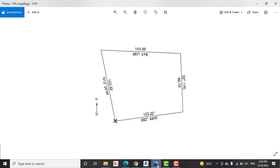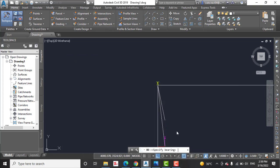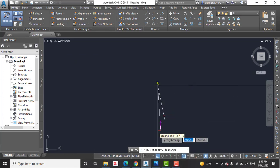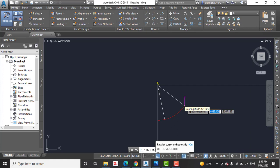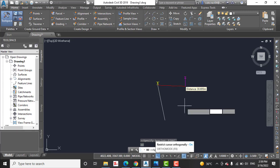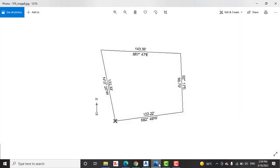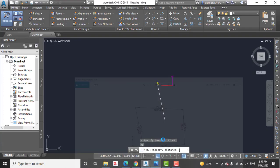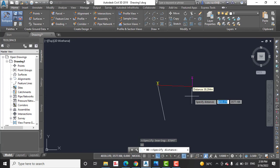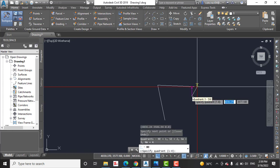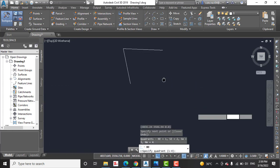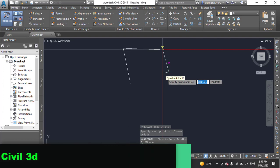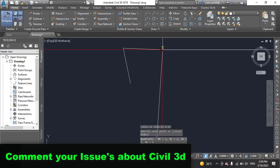Then give your bearing 87 degree and 47 minute. Then press enter. And now you need to give the distance: 143.56 feet. Press enter. You can see it draws our two lines according to our bearings.